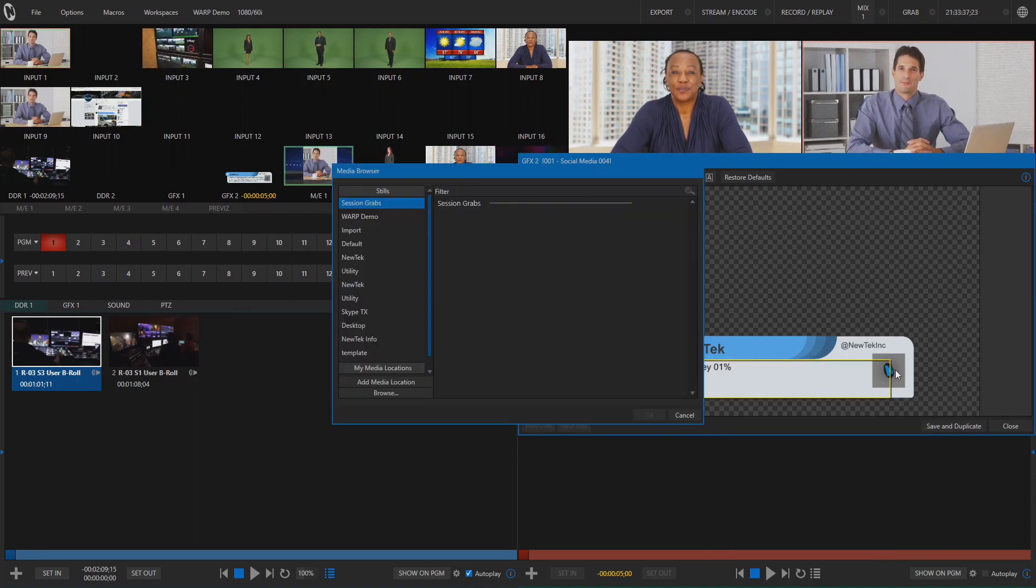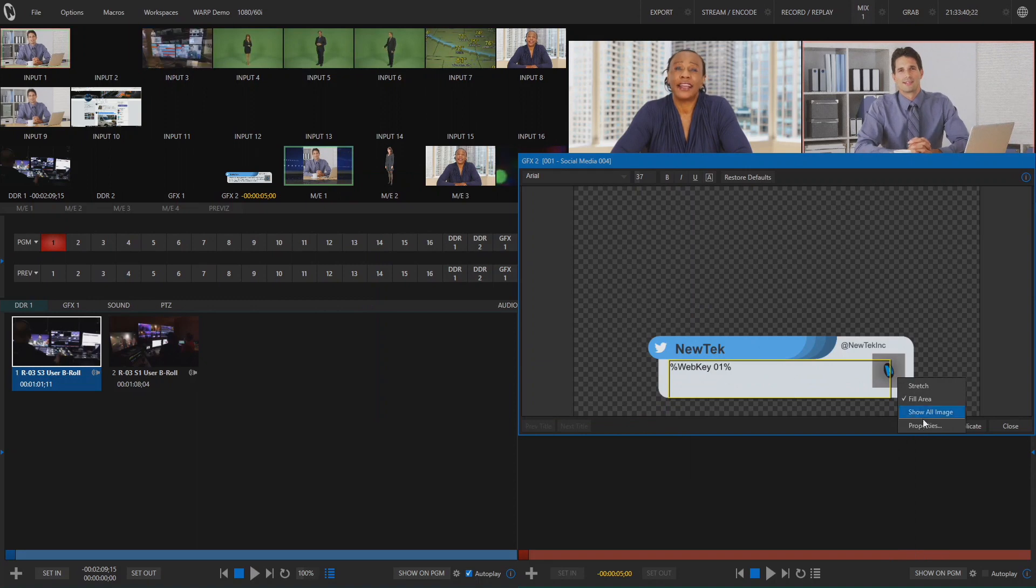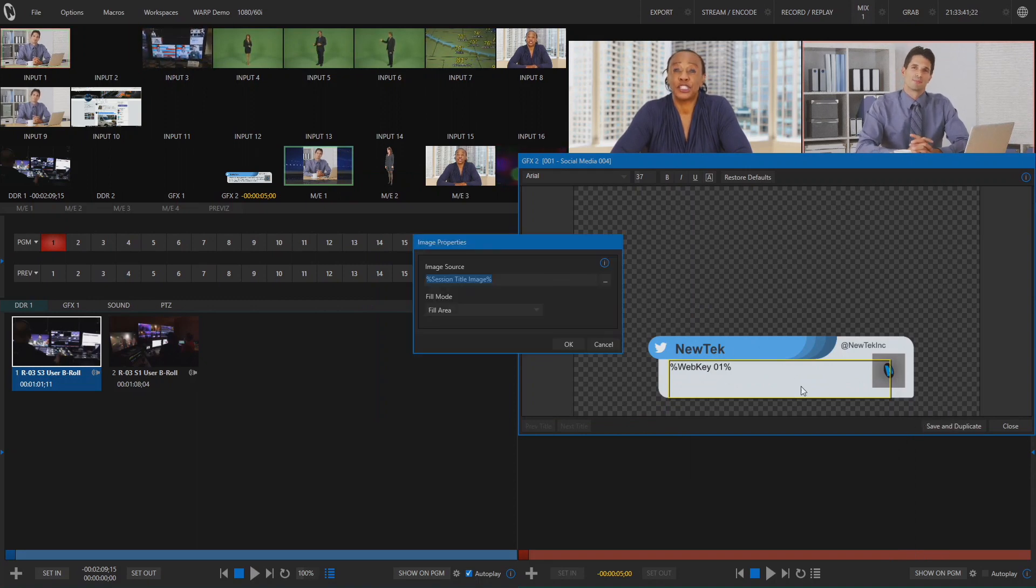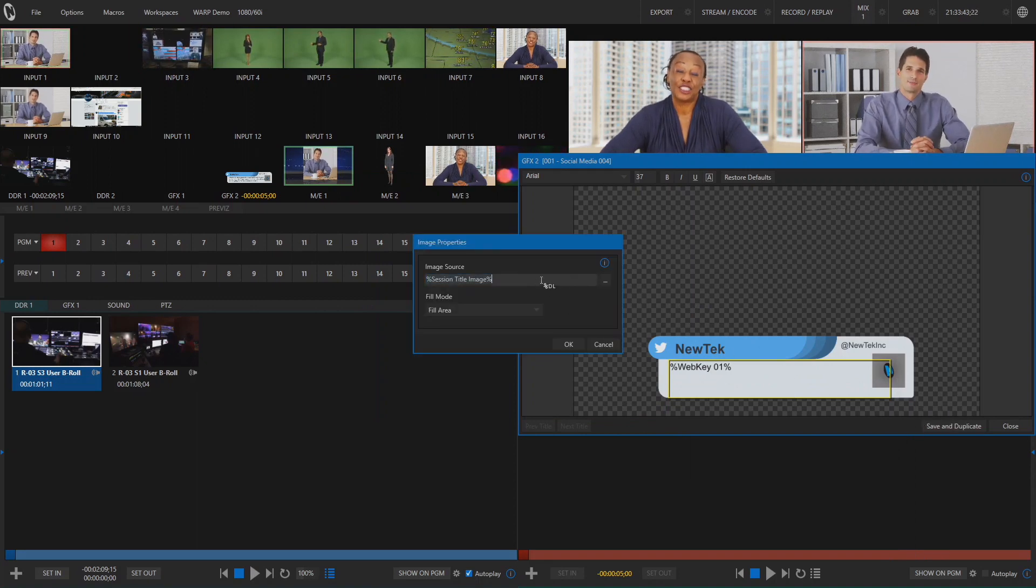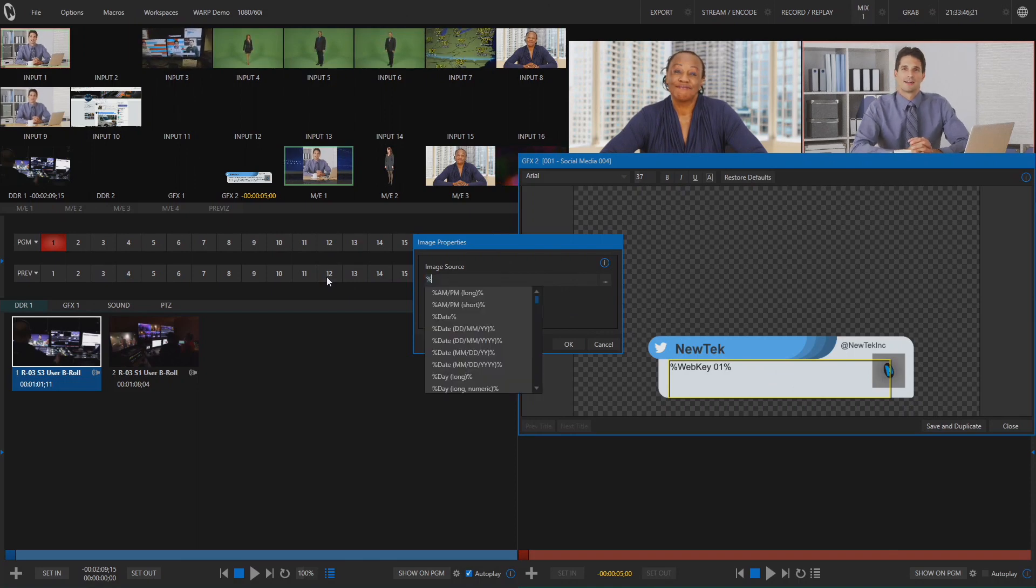For the picture, right click on the image placeholder, select properties, and under image source, type in the appropriate web key to use as a graphic in this template.